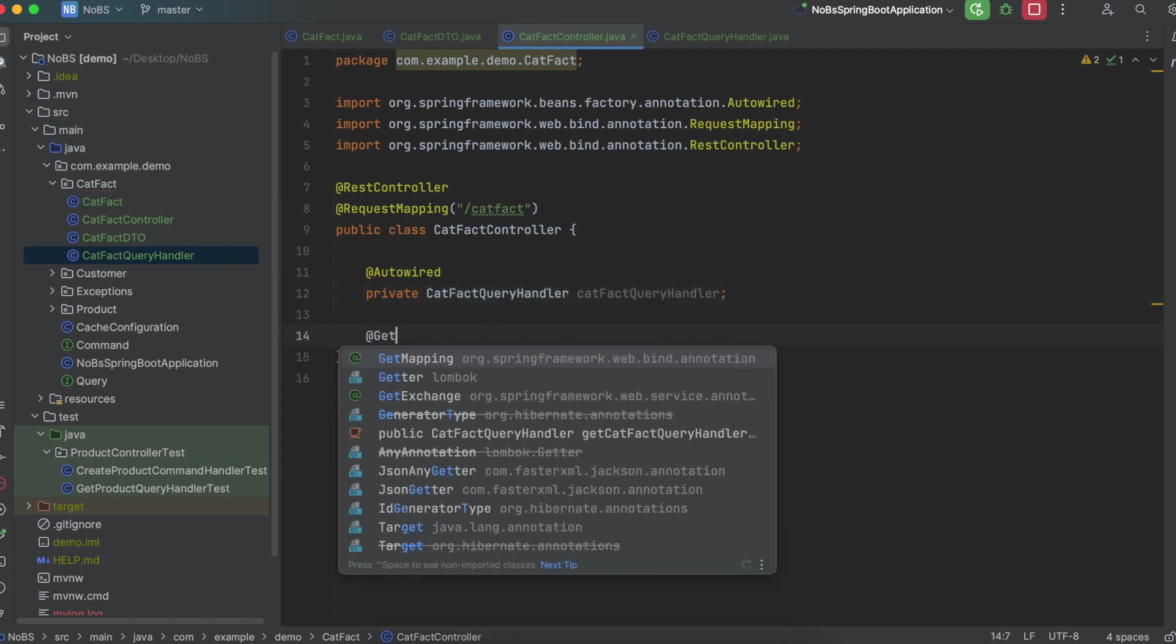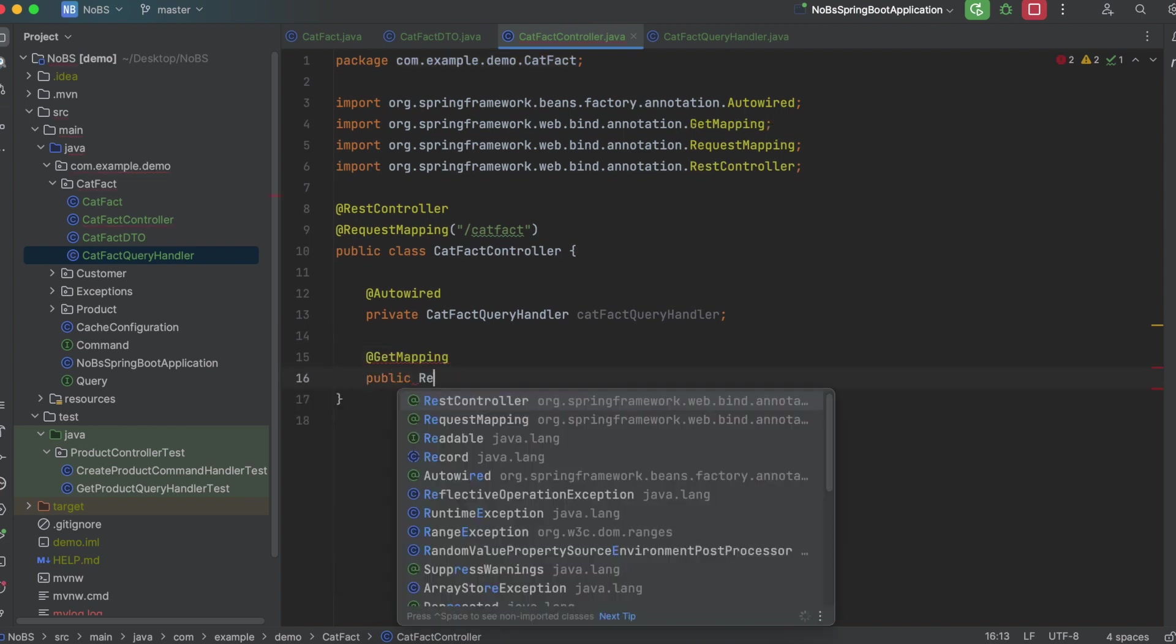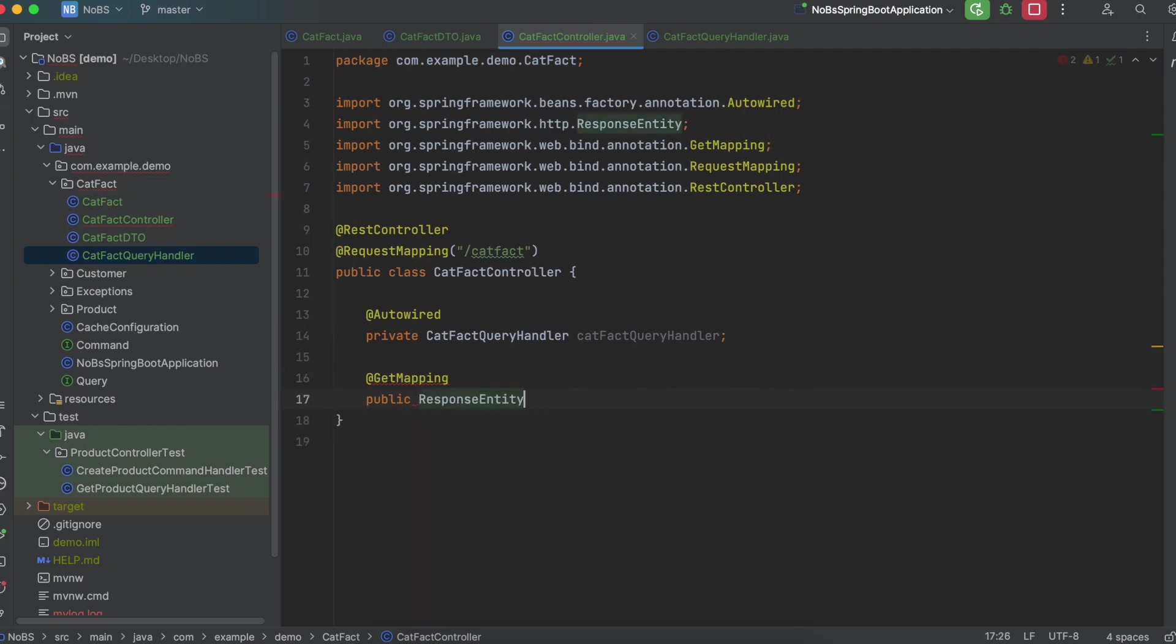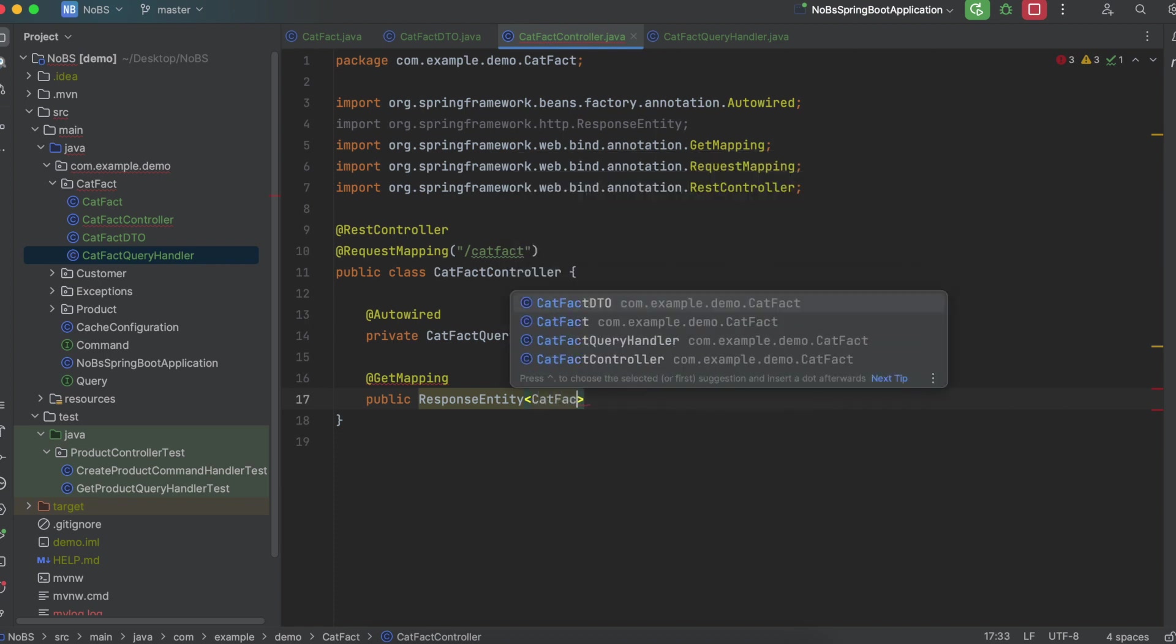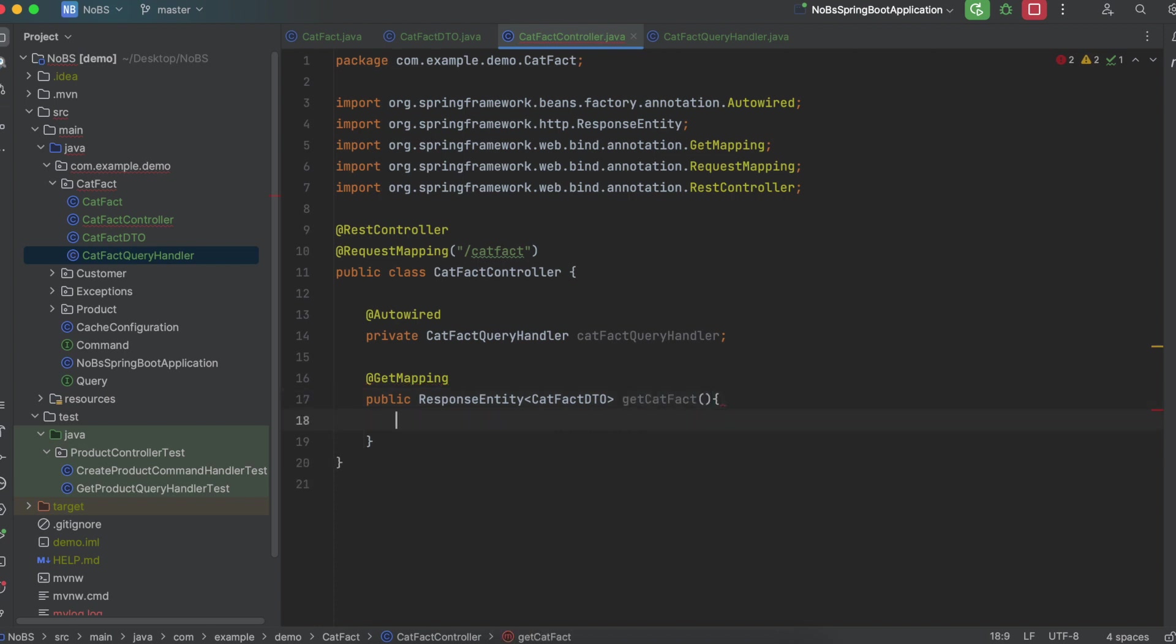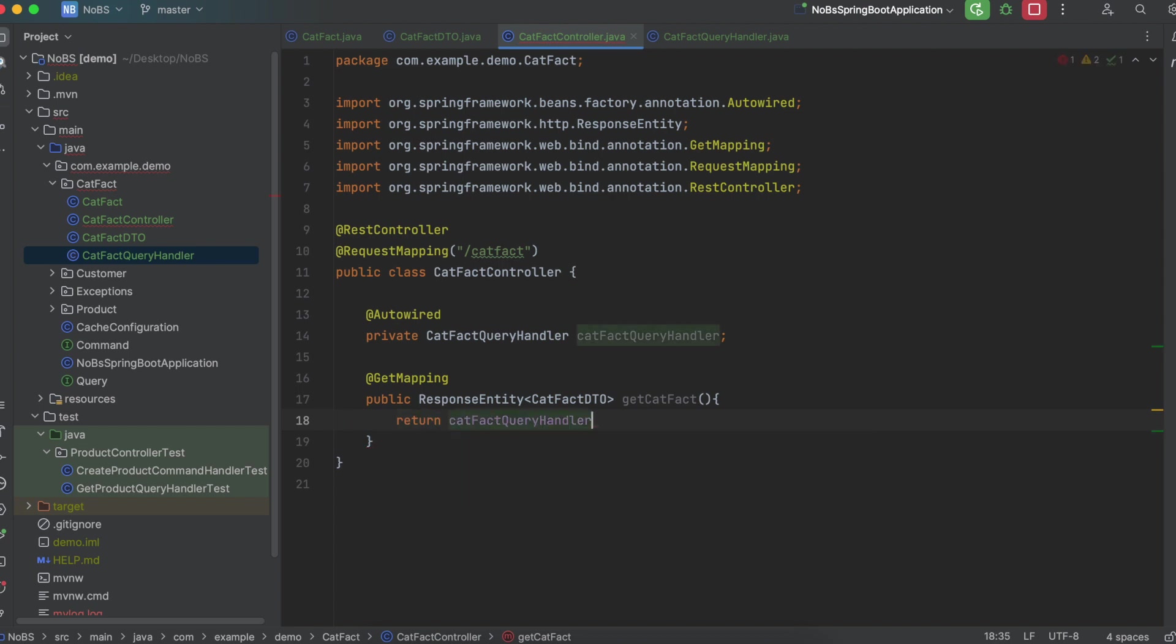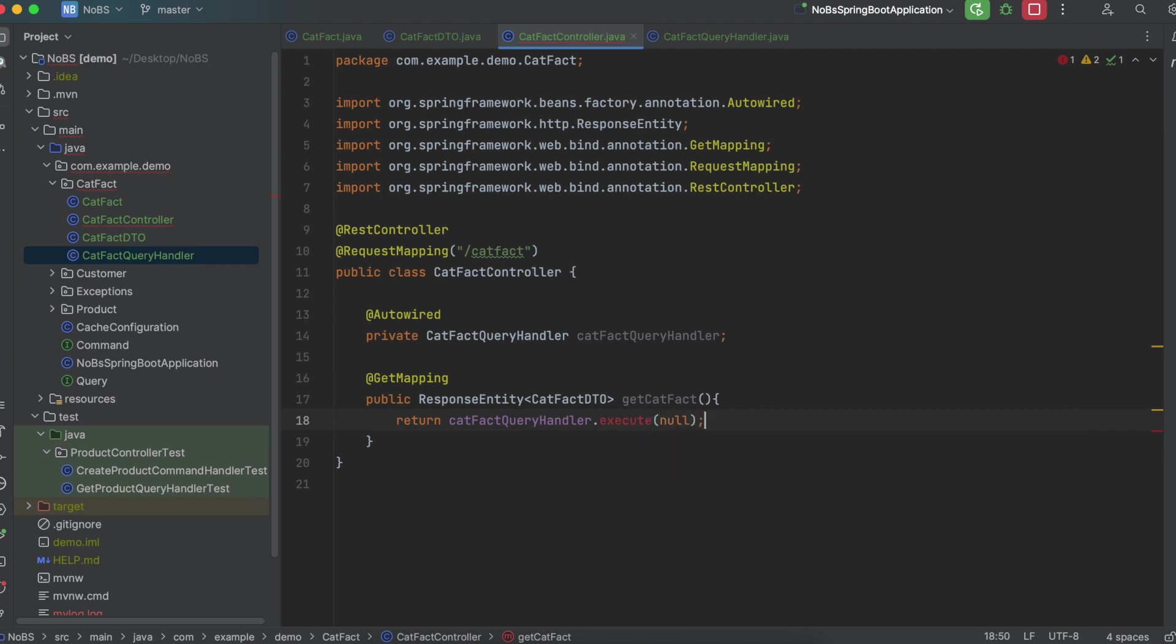@GetMapping. Public ResponseEntity. We're going to return a CatFactDTO. getCatFact. Return catFactQueryHandler. And we're going to pass in null. Of course, we have not implemented this method yet, so let's go ahead and do that.